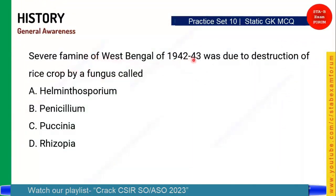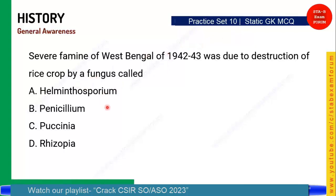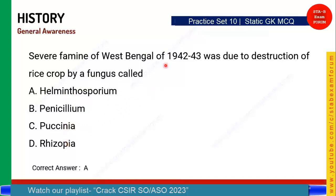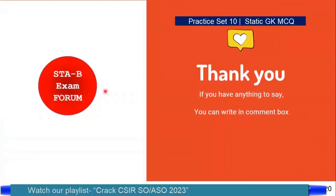The last question: The severe famine of West Bengal in 1942-43 was due to the destruction of the rice crop by a fungus. What is the name of that fungus? The options include Helminthosporium, Penicillin, Puccinia, and Rhizopus. The correct answer is Option A — Helminthosporium.